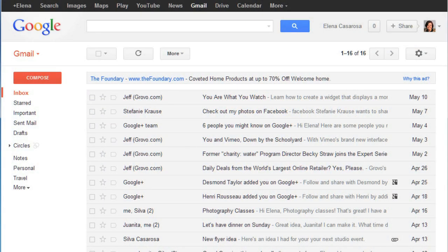After you've been using Gmail for a while, your inbox may start to get cluttered with lots of different messages, so we're going to look at some ways to bring some organization to your inbox.